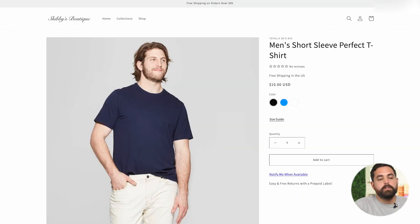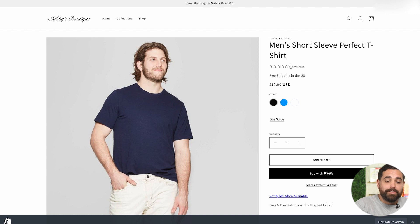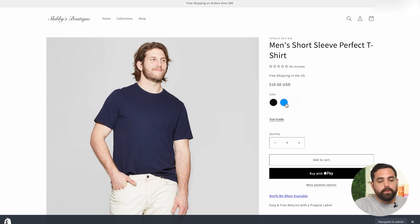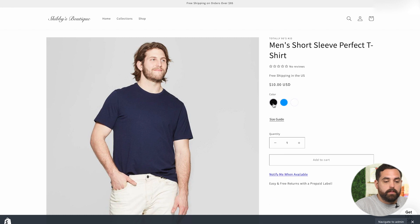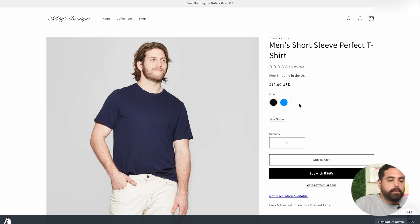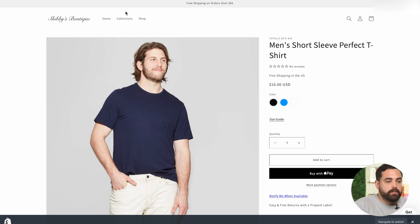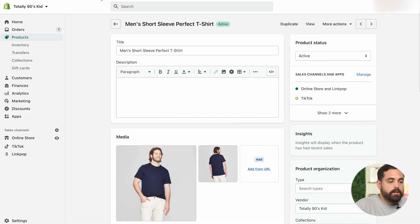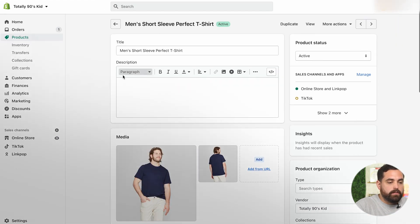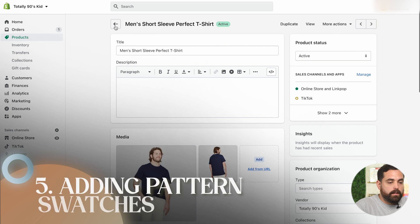We're going to go back to our product page and refresh that. And as you can see, now we have the circle color swatches with the black, blue, and white. Looks very, very nice.